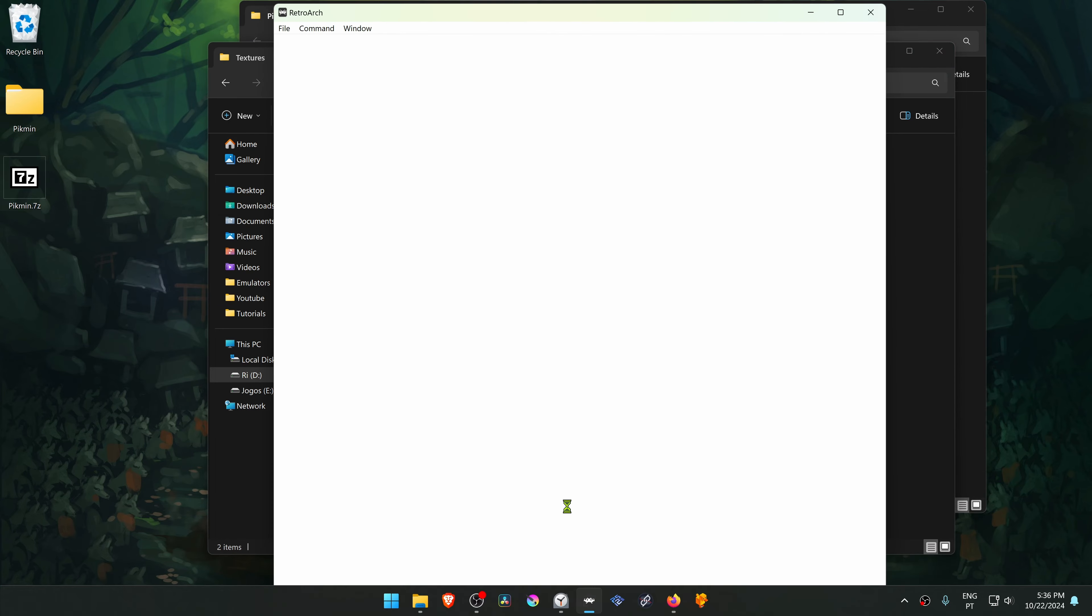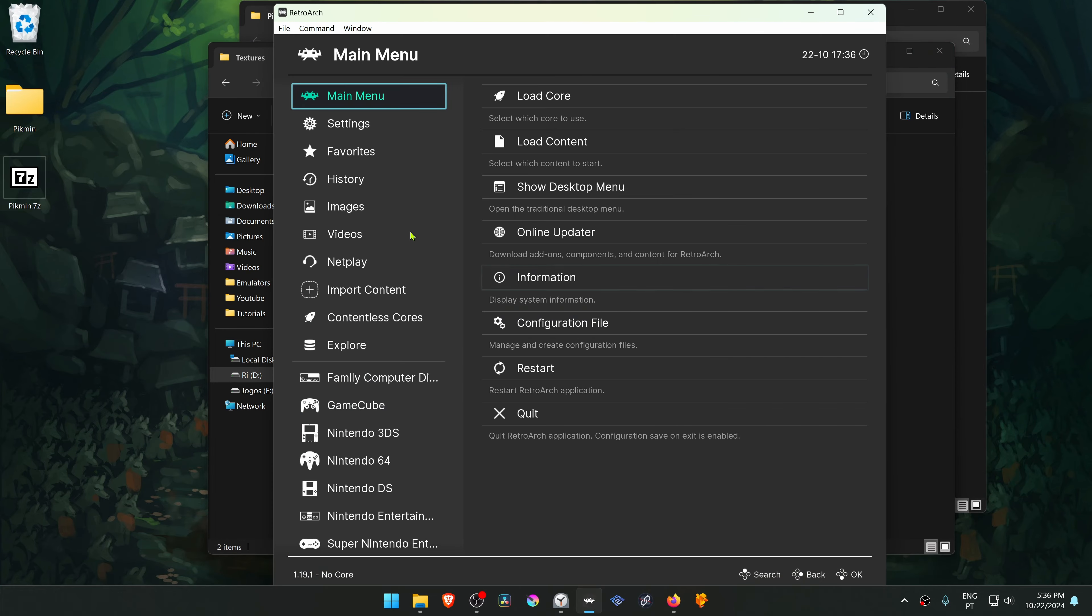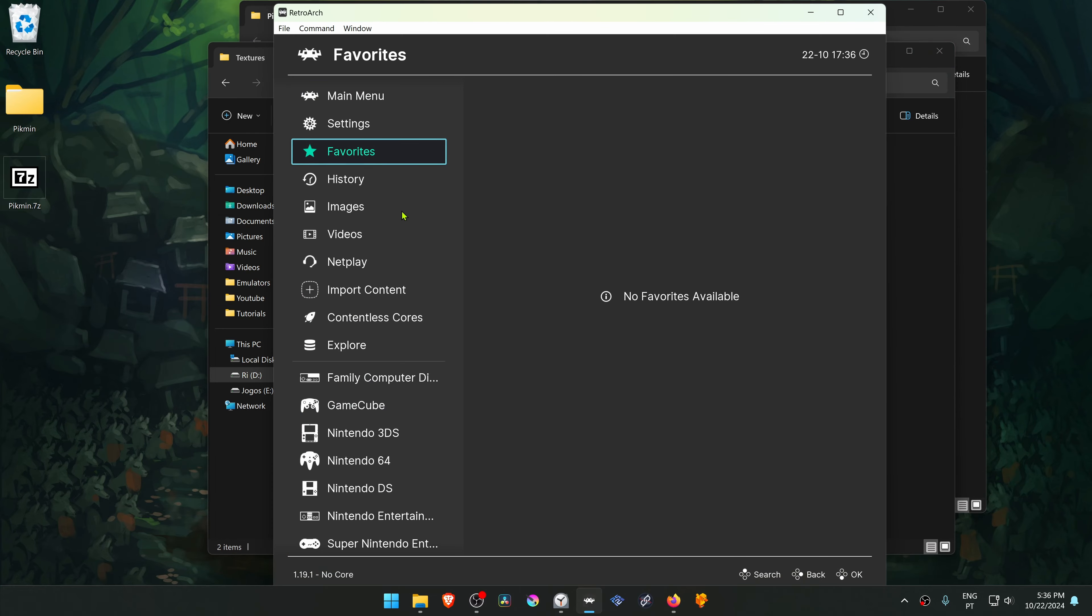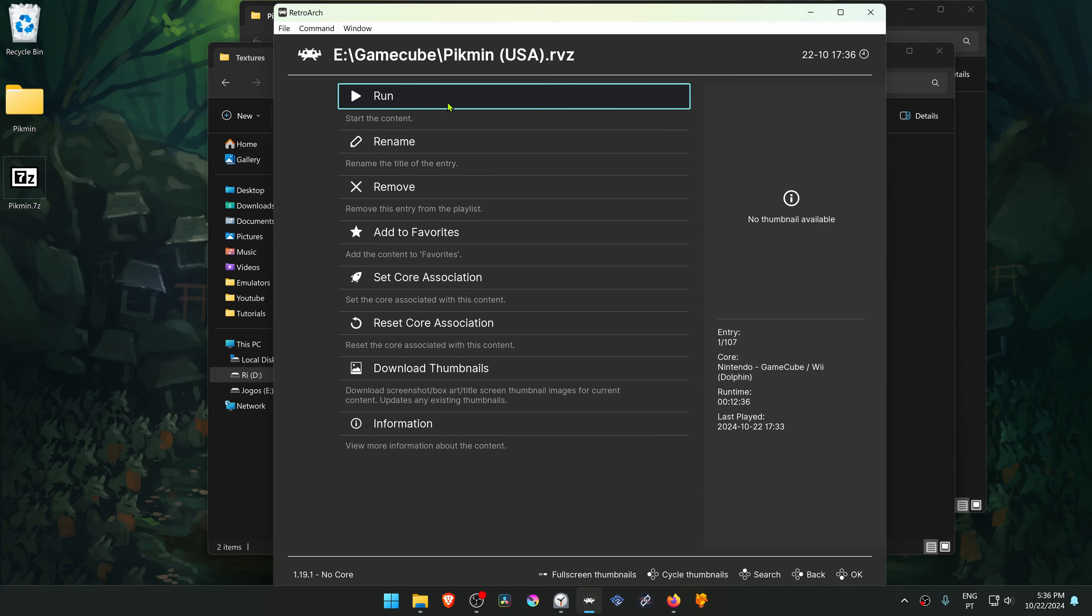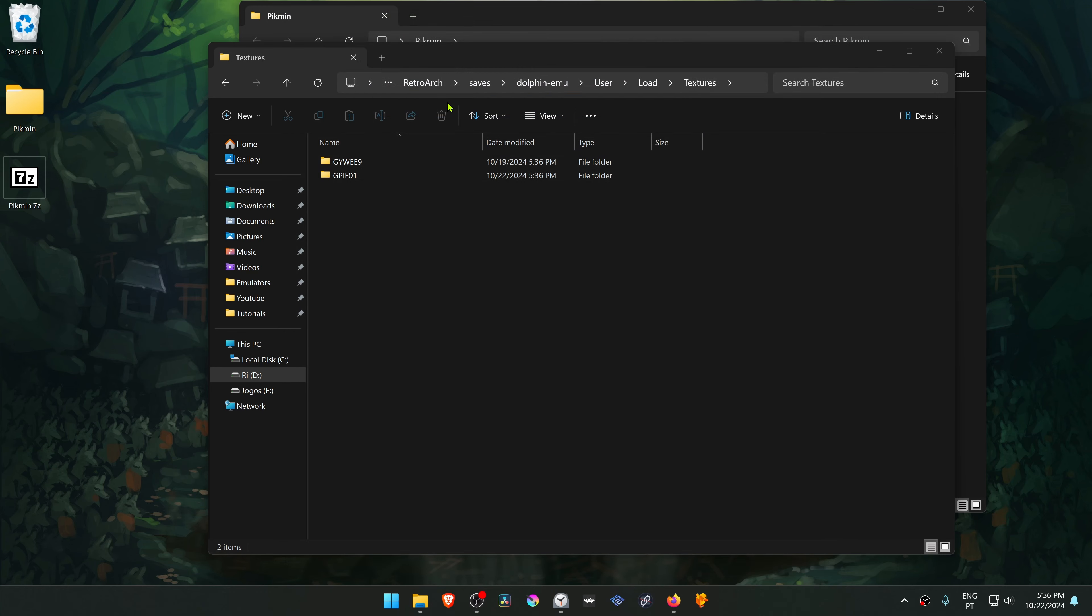Go back to RetroArch. Run the game again with the Dolphin Core. And the HD Texture should be working correctly.